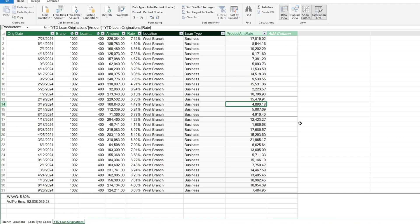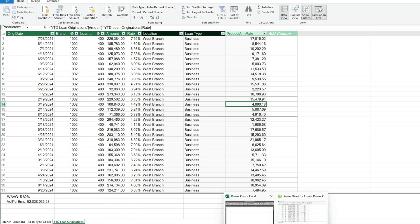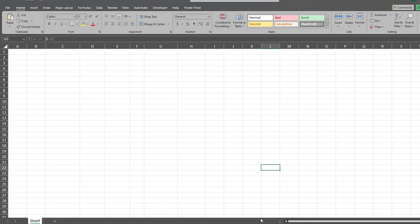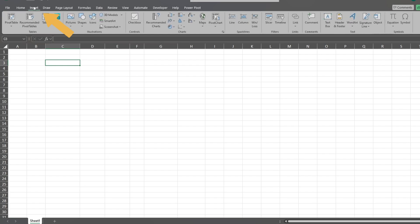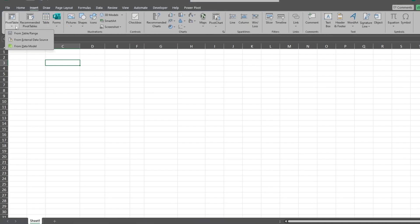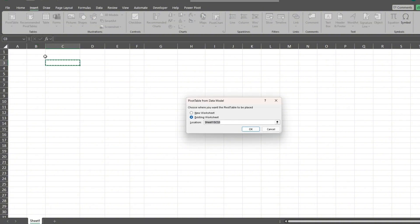Now we can take the data from our model and analyze it. We'll go back to our spreadsheet for this data model. Go to the Insert ribbon and select the option to insert a pivot table, then select from data model as the source. We'll place this on the existing sheet.